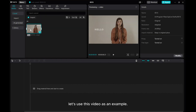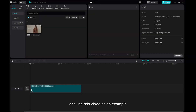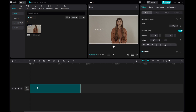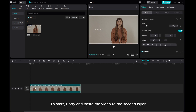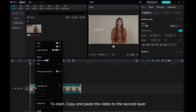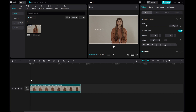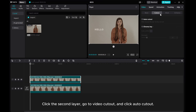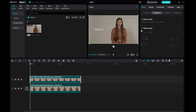Let's use this video as an example. To start, copy and paste the video to the second layer. Click the second layer, go to Video Cutout, and click Auto Cutout.